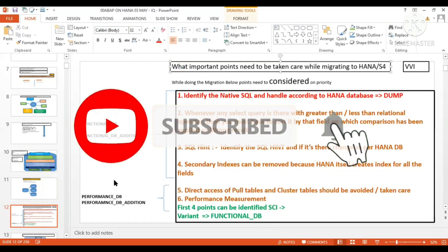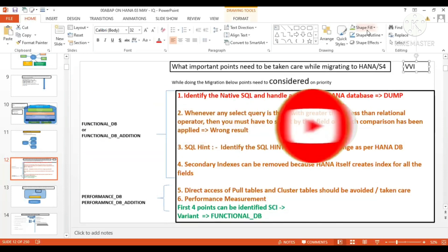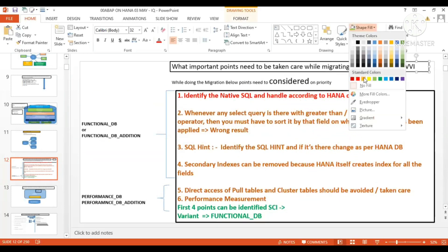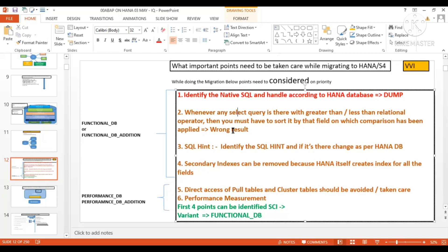Today we are going to start a very important interview question: what important points need to be taken care of while migrating to S/4 HANA or HANA database? Suppose you want to migrate from ECC to Business Suite on HANA, or from ECC to S/4 HANA — what points need to be taken care of?